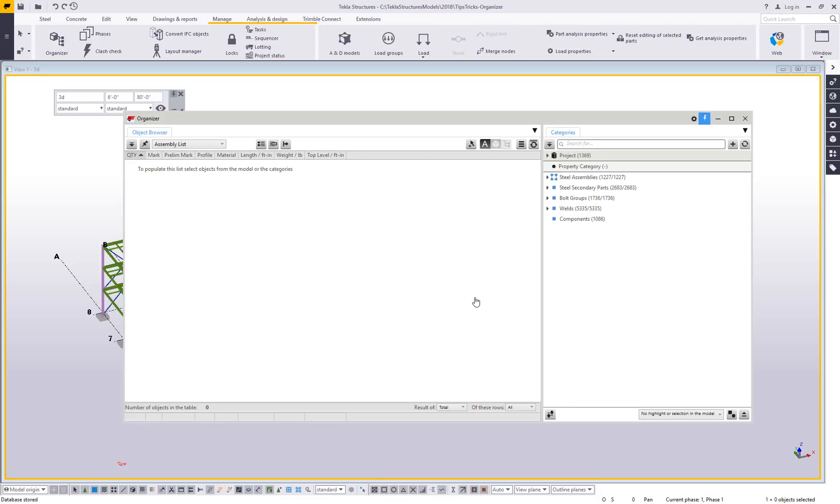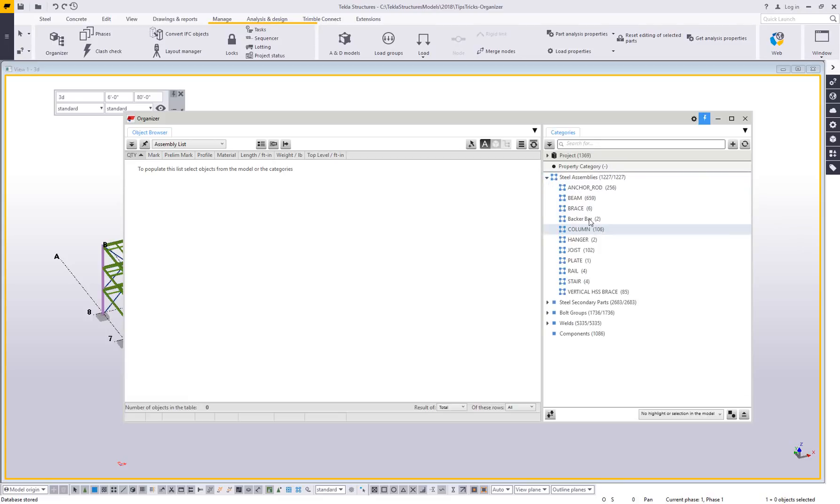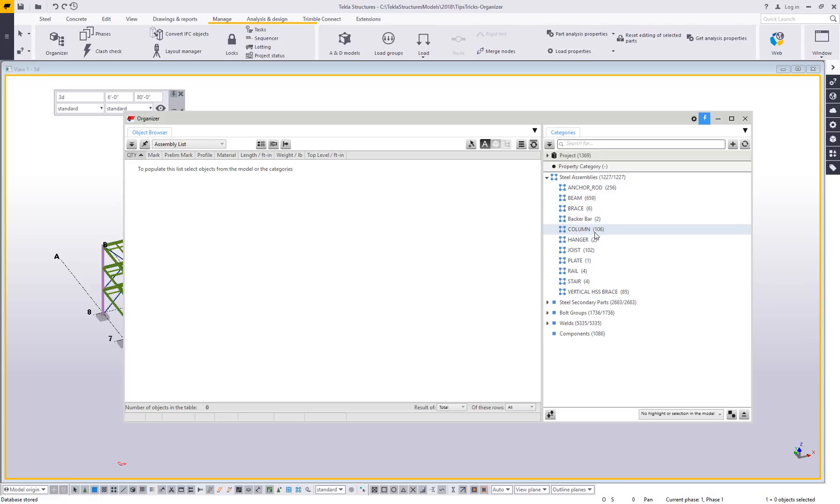It's done synchronizing. Because of these categories, we've got steel assembly, secondary parts, etc. All that's doing is finding all the steel assemblies and then grouping them based on name. So 659 beams, 106 columns and so on.